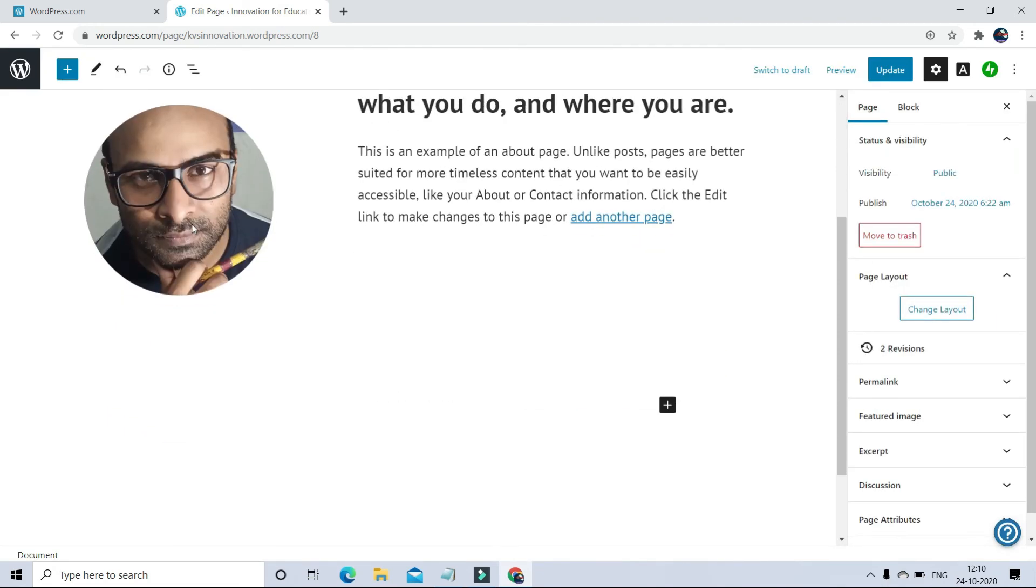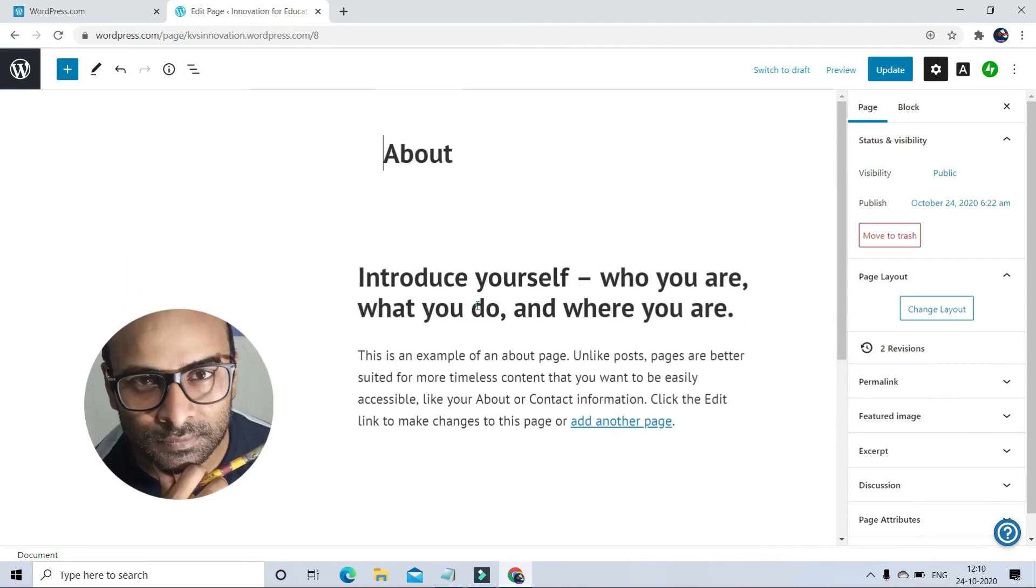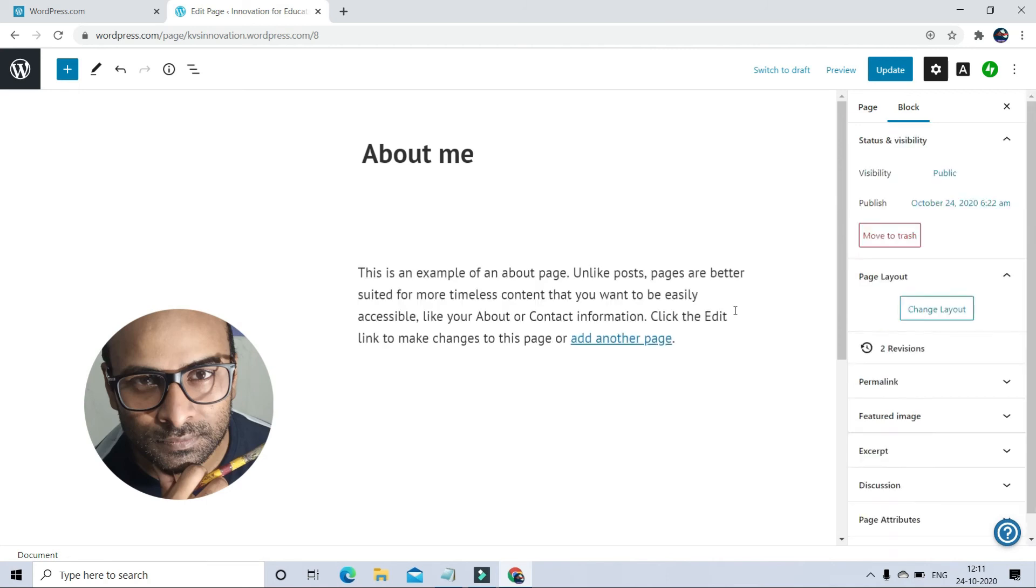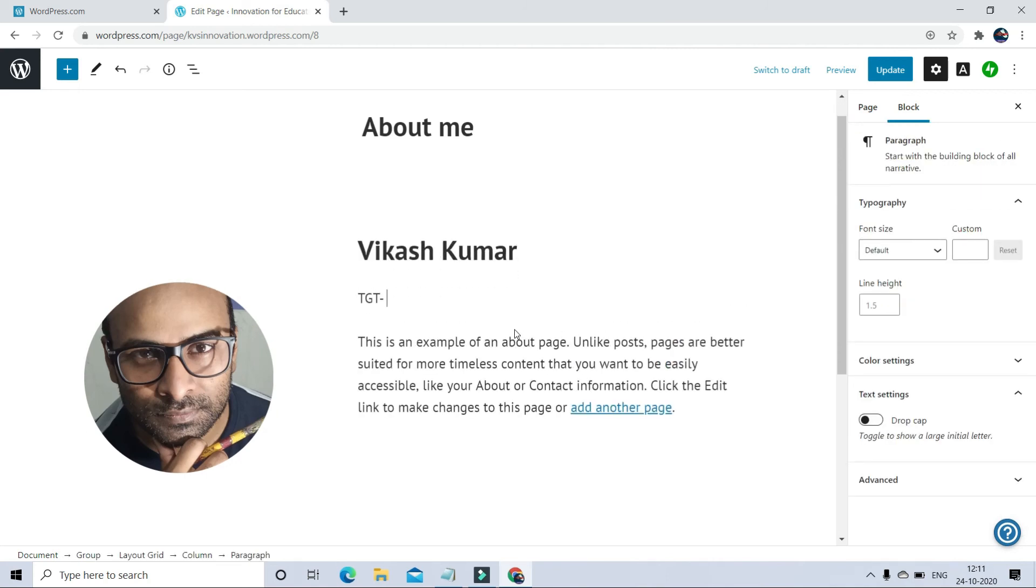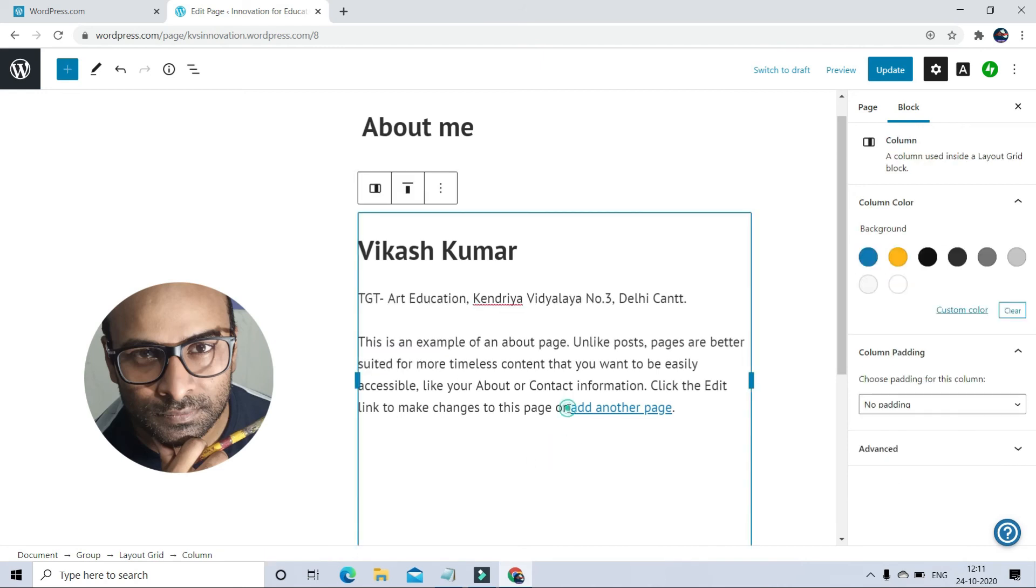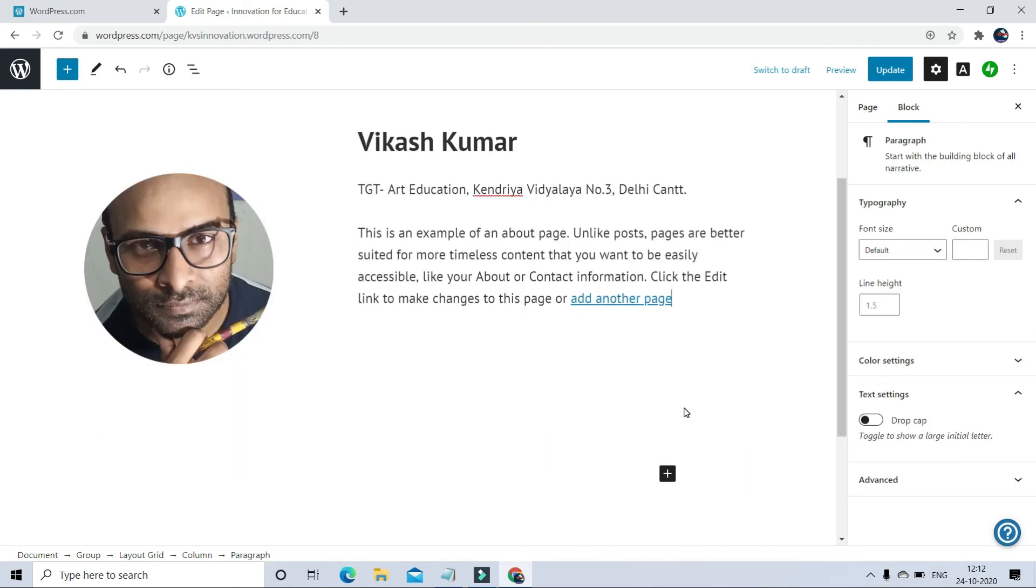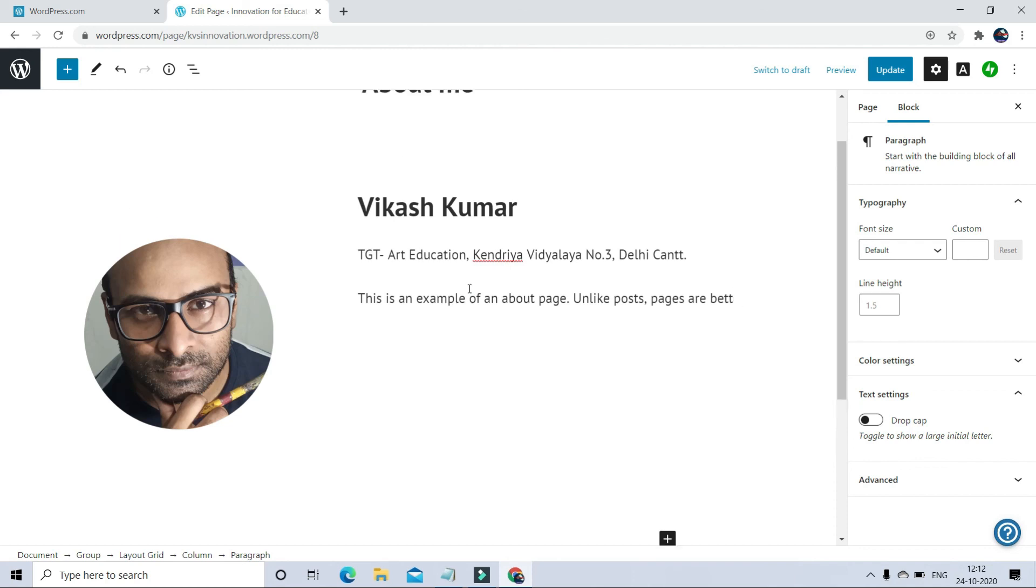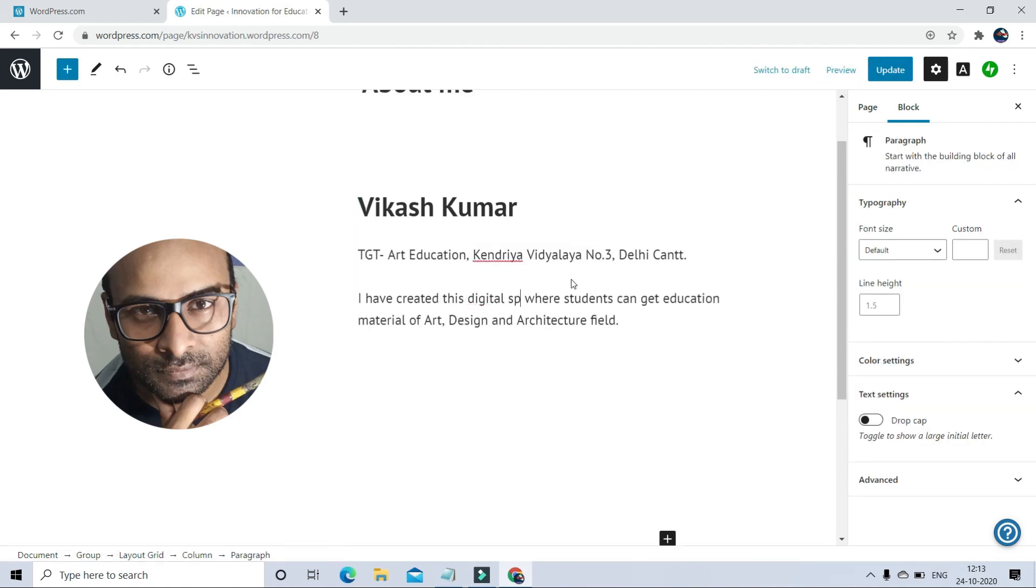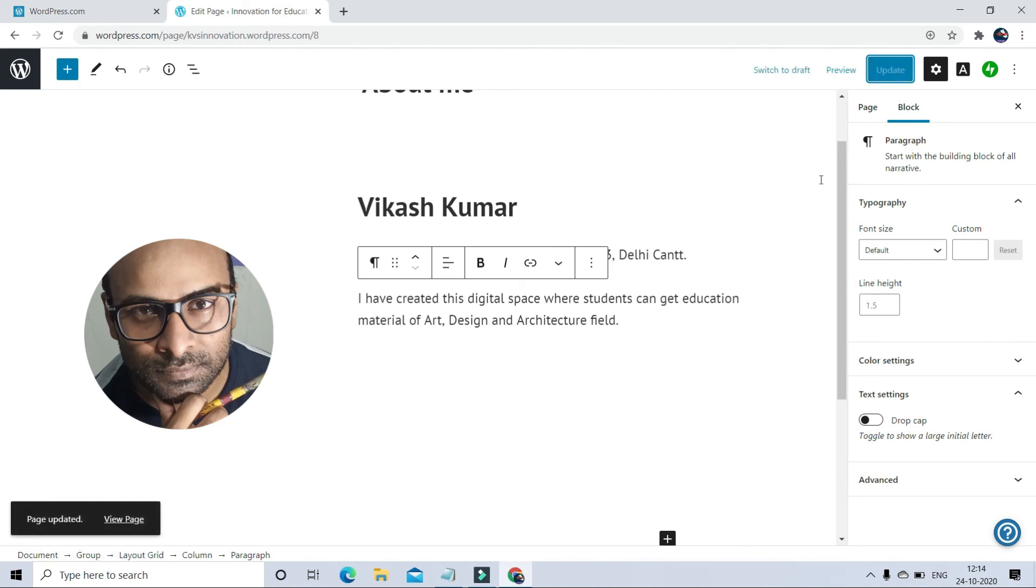You can edit this image if you want, but right now I don't want to edit anything in the image section, so this is okay. Now the text. About Me. You can write down about yourself here and save it.